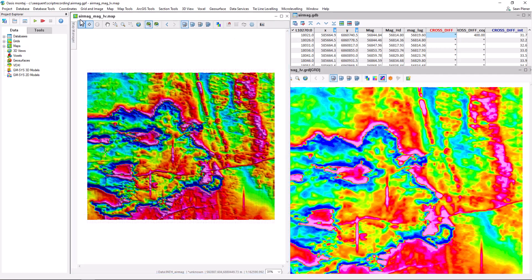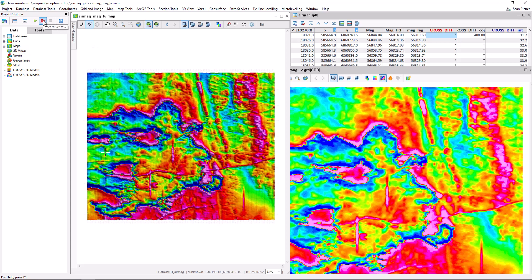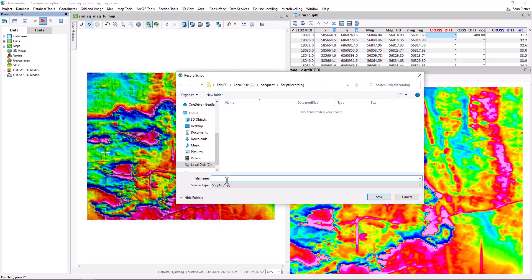So using Oasis Montage's scripting tools, we can record this repeated action. Click the record script, give it a name,